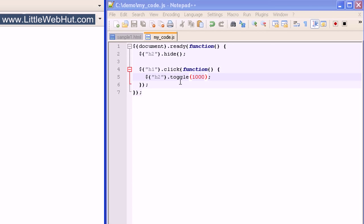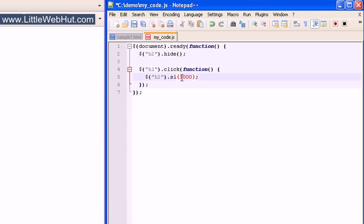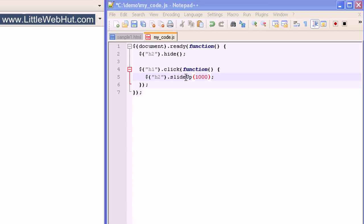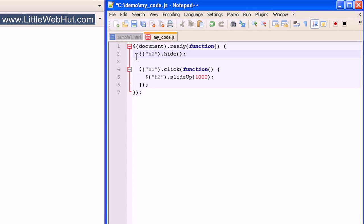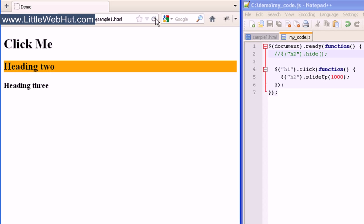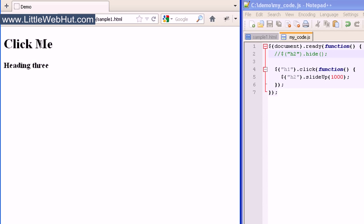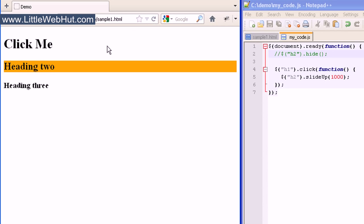Another effect that we can use is called slideUp — notice that the U is capitalized. The slideUp effect hides elements by changing their height. Since we're going to be hiding this element, we don't want it to be hidden as soon as our page loads, so add two forward slashes at the beginning of that statement to turn it into a comment. I'll click on the h1 heading and we can see that the h2 heading was hidden by changing its height.